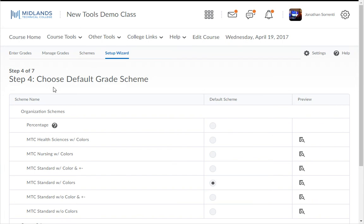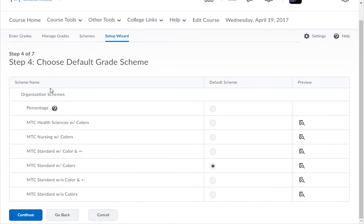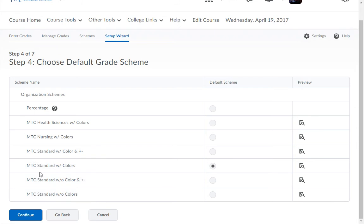In the fourth step, you decide what grade scheme you want to use. Grade Schemes are where you decide what grade percentages are assigned to which grade letter. We have already created a few generic schemes for you under Organizational Schemes. These schemes labeled MTC Standard are set up with 0 to 59 as an F, 60 to 69 as a D, 70 to 79 as a C, 80 to 89 as a B, and 90 to 100 as an A.